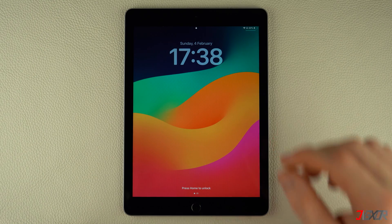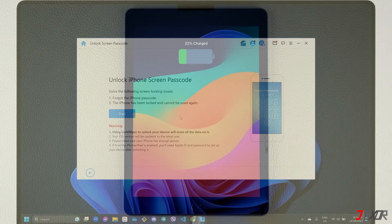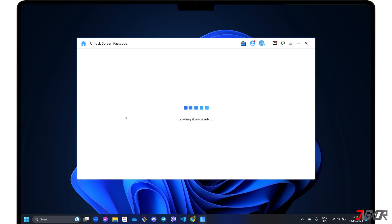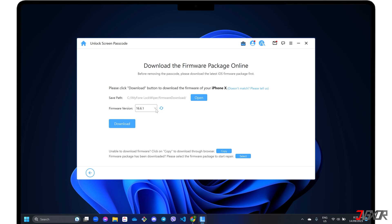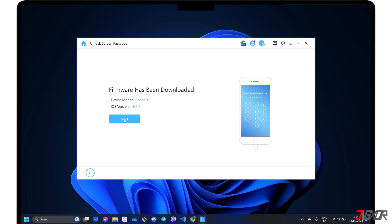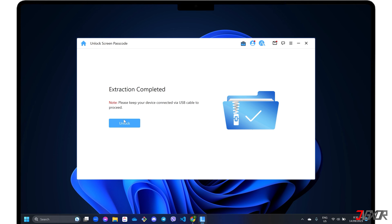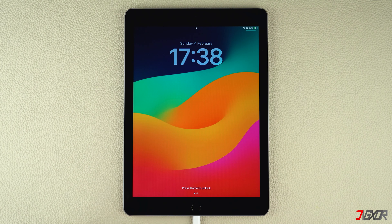Next, connect your iPad to your computer using an original or MFI certified cable. Follow the on-screen instructions to download the firmware package required by the software. Once the firmware has been successfully downloaded and extracted, you will need to put your iPad into recovery mode. By entering recovery mode, you can easily restore and reset your iPad to regain access to the device.